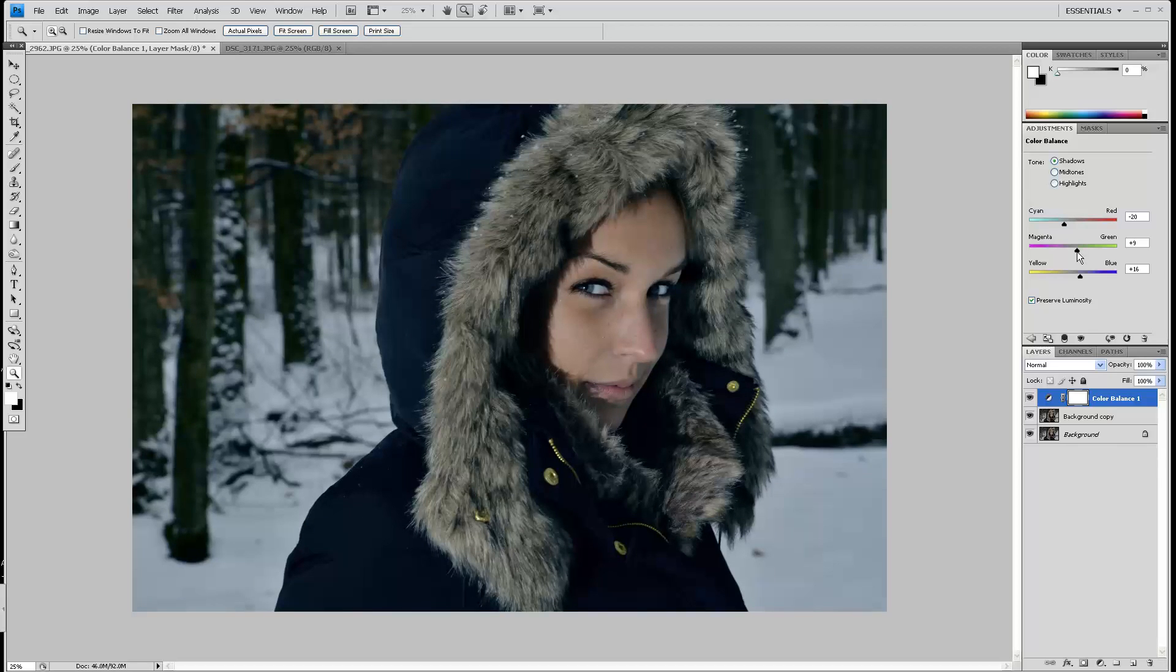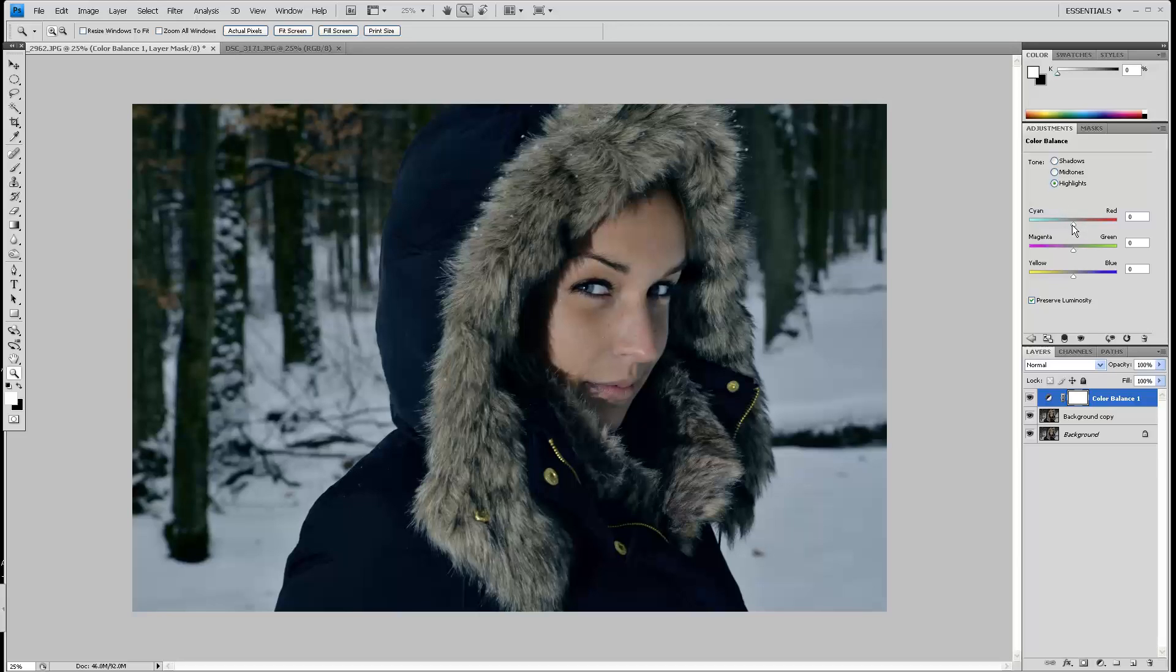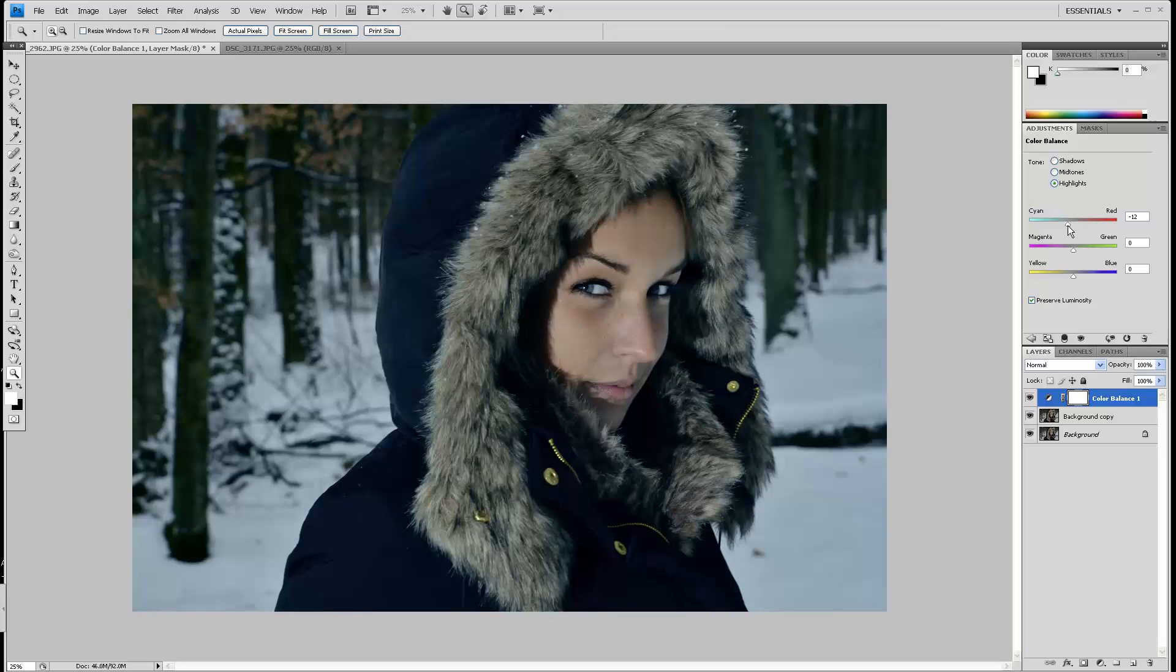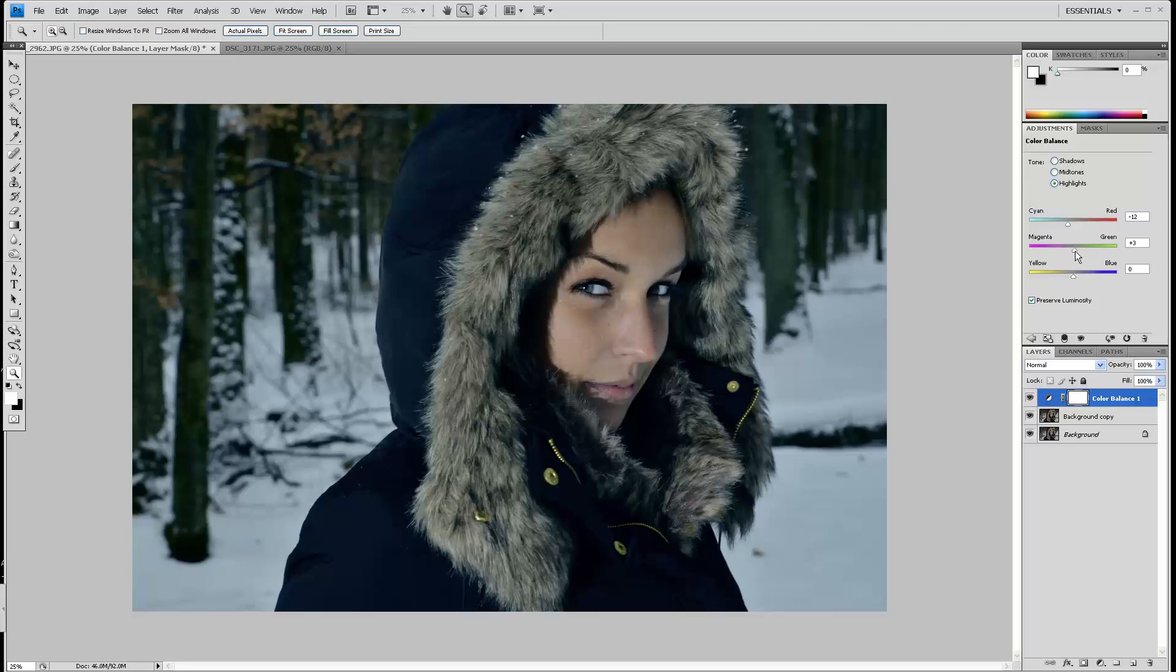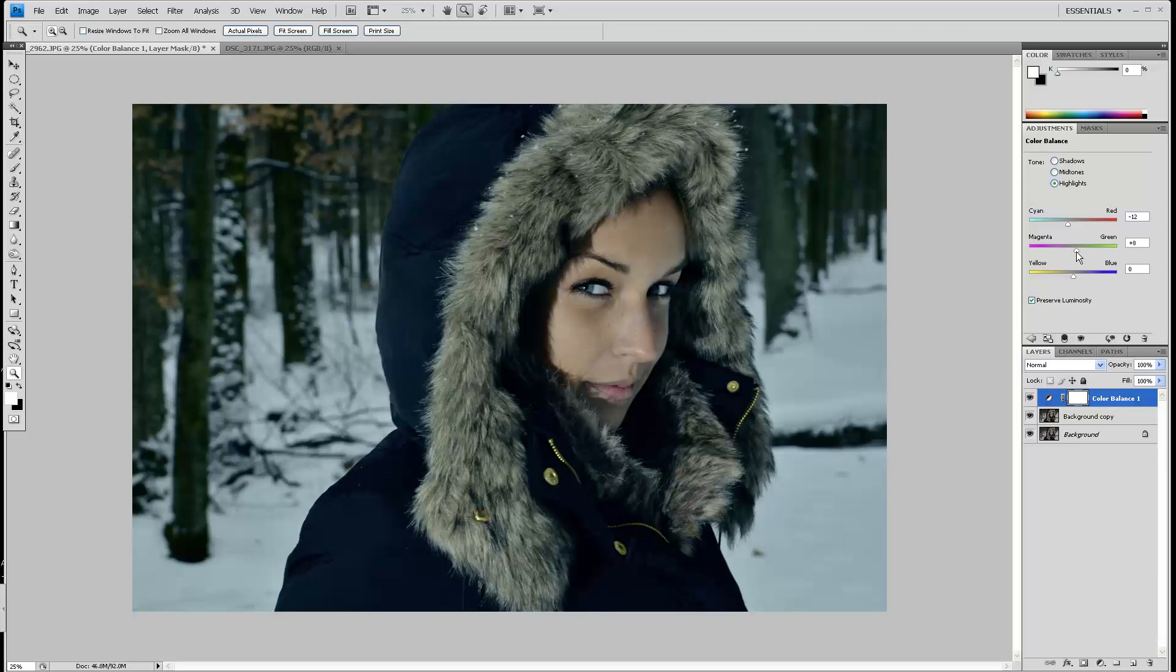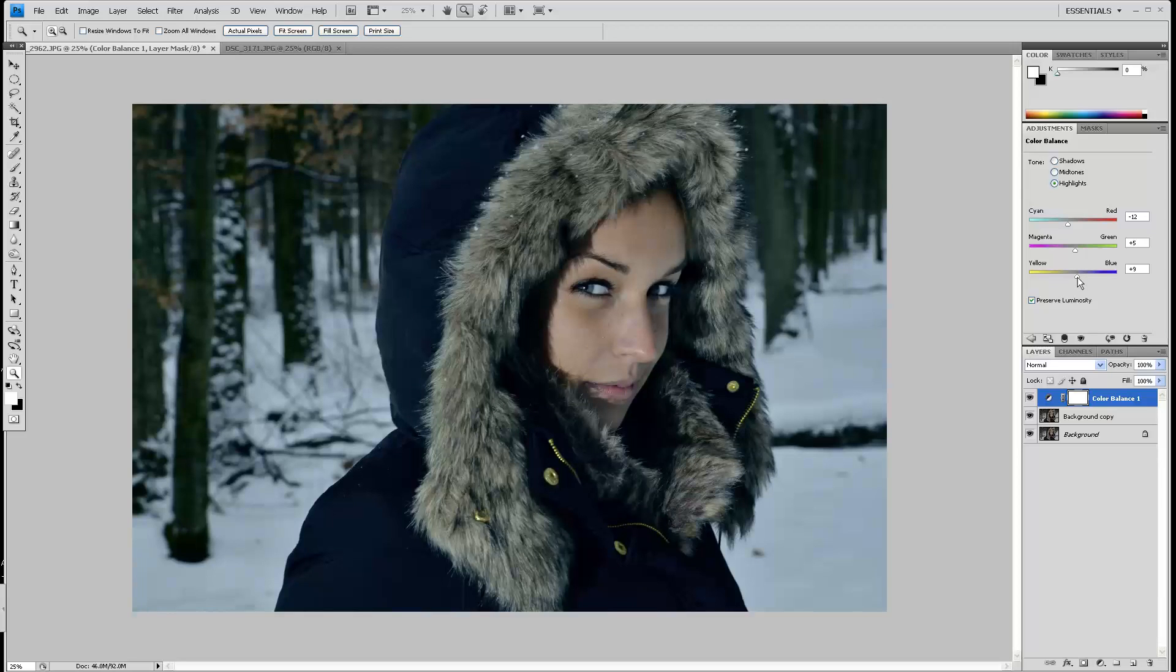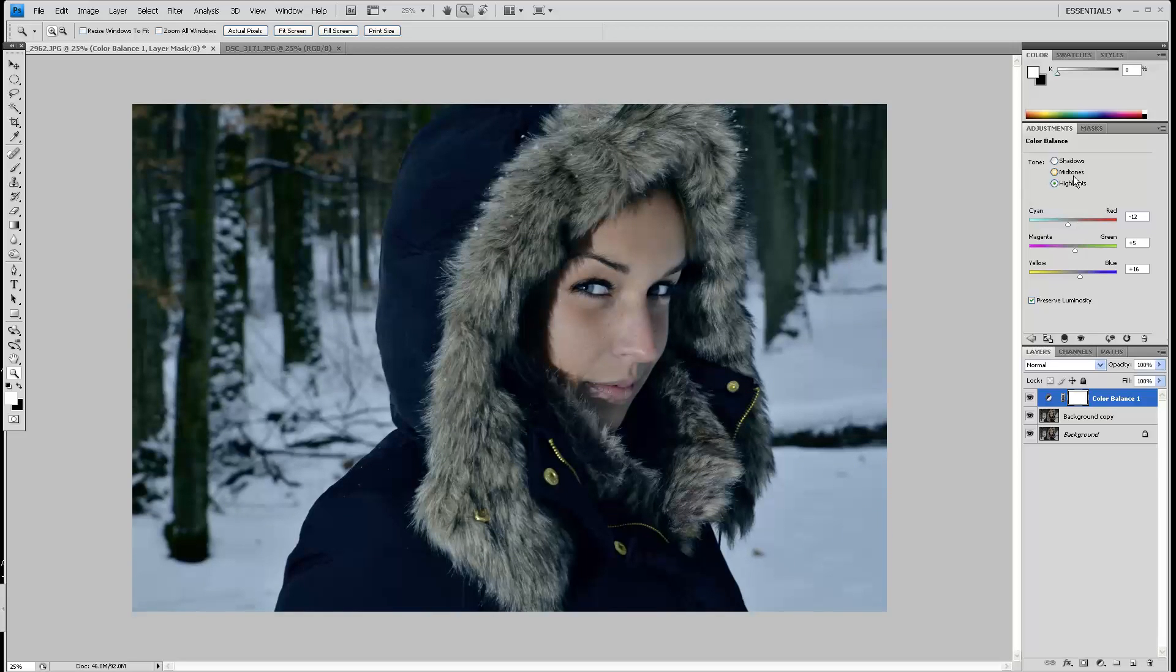Maybe a little bit more towards green. Then I'll move to the highlights and change them to the colder part of the colors as well. I'll move them again to cyan and green, and the yellow-blue one I'll push towards the blue.